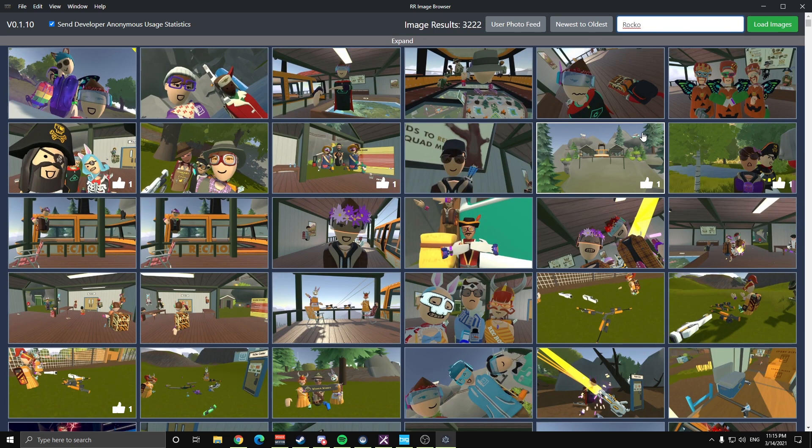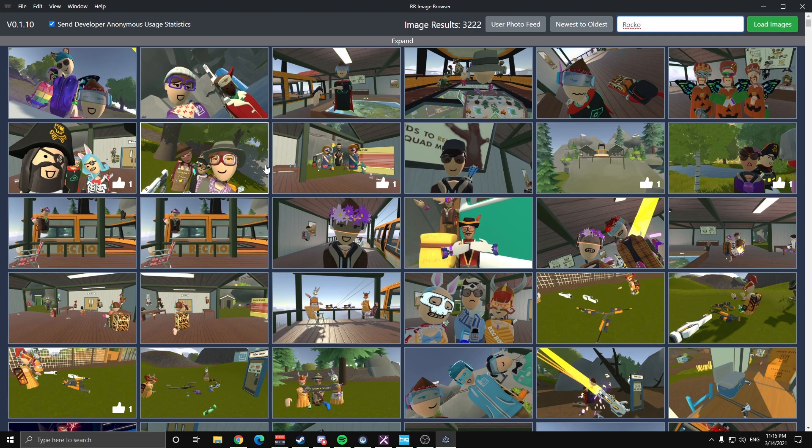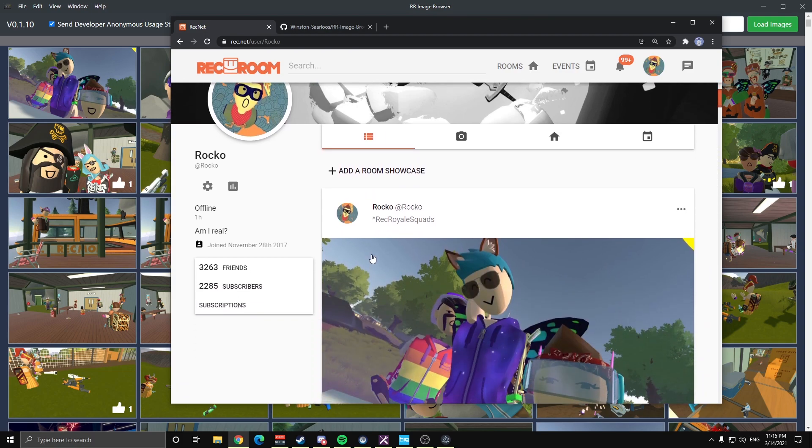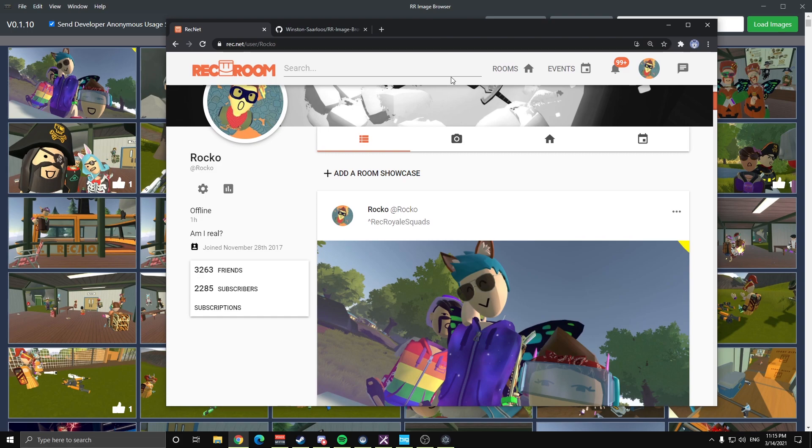It'll spin for a second and then it loads up a grid view of all your images. So the equivalent of this on ReckNet is if you come out here, it's this three-lined icon. This is your user photo feed, so that's what I call it in here.